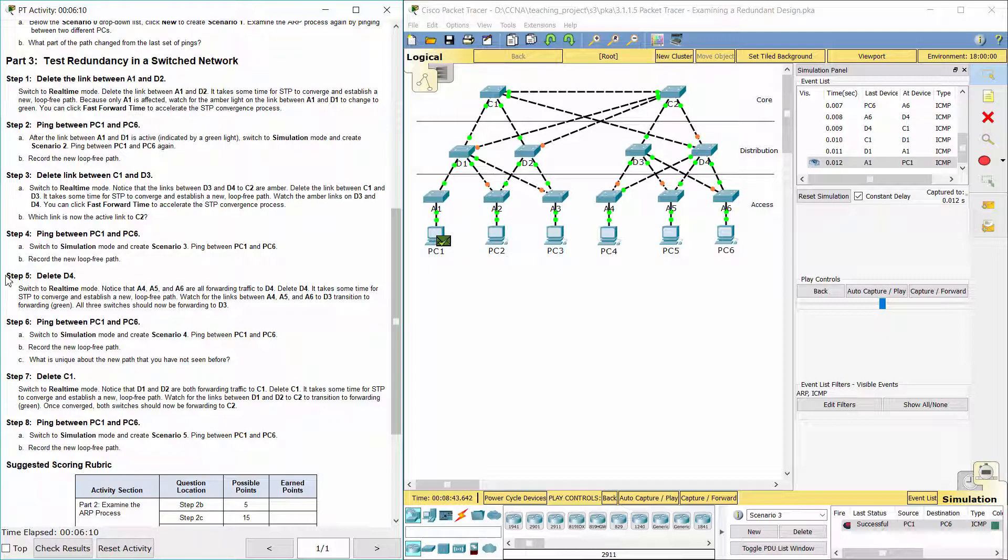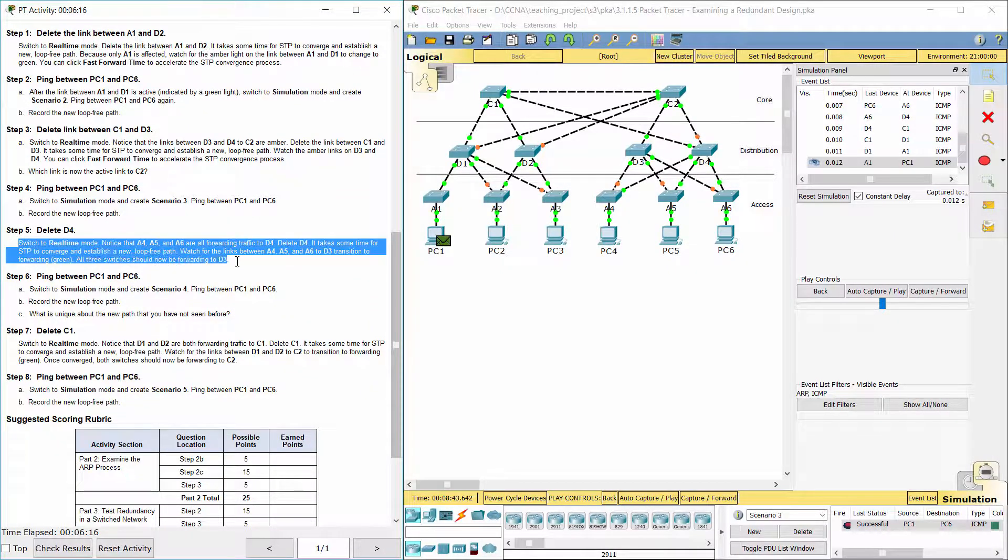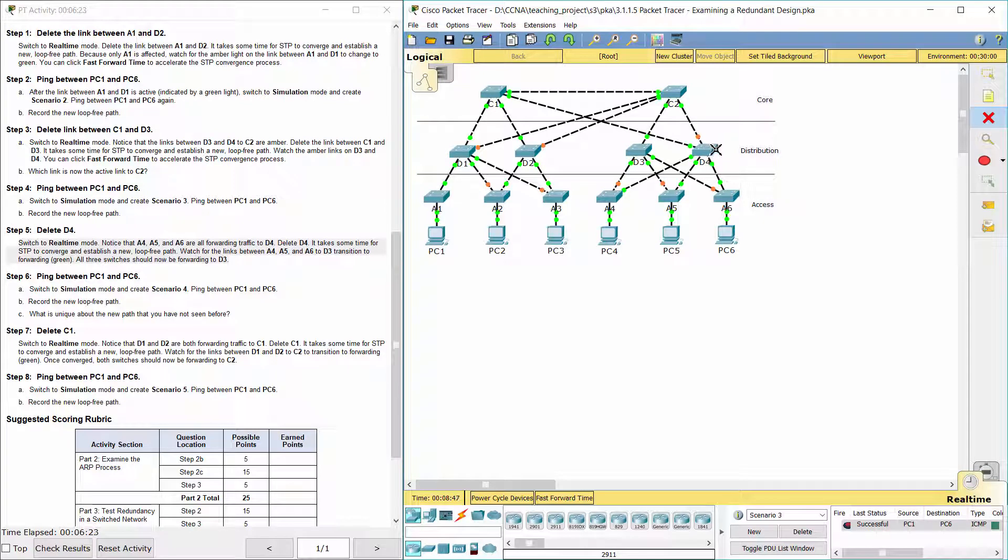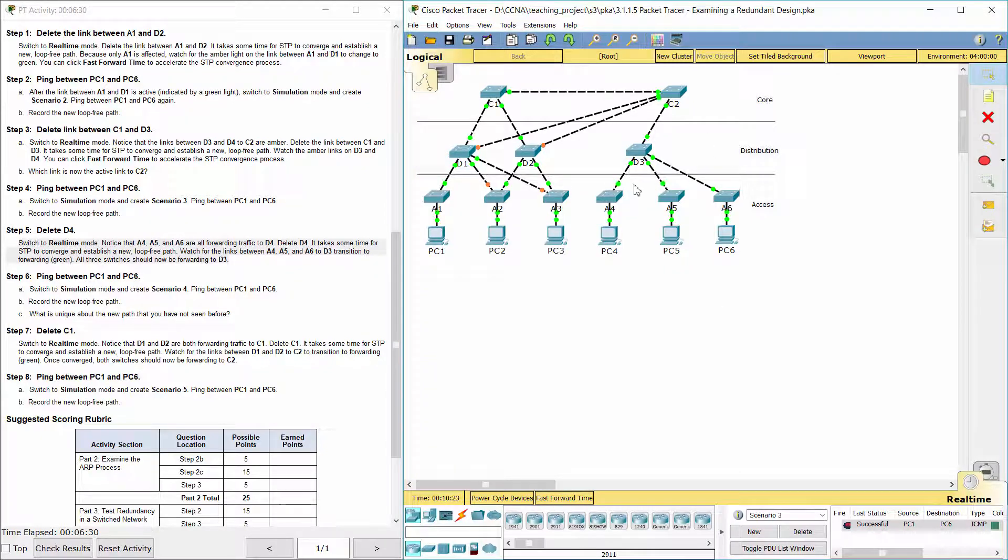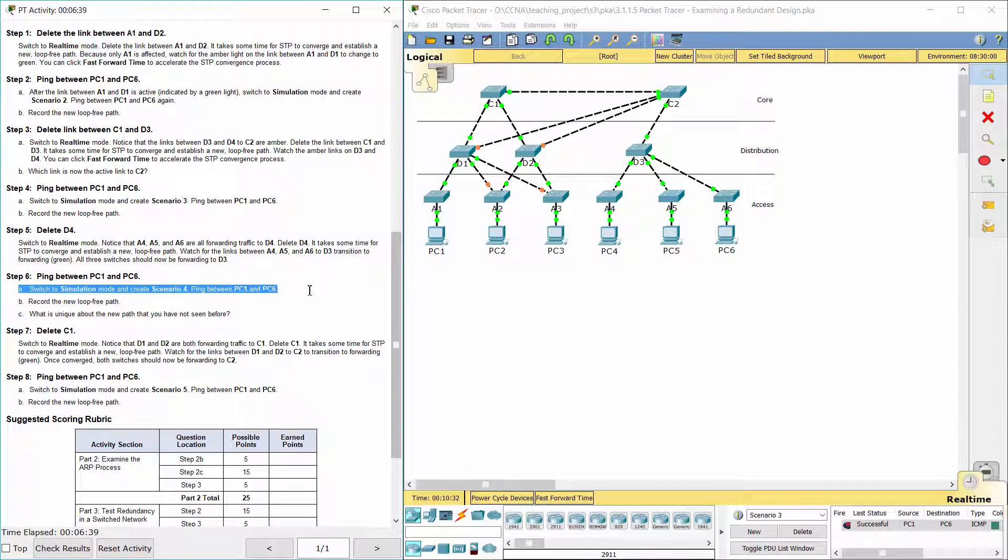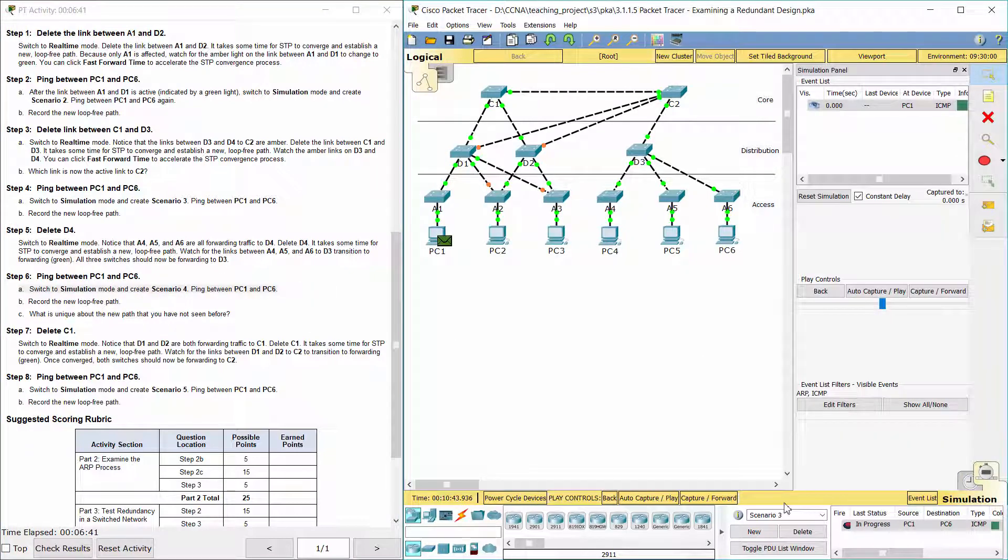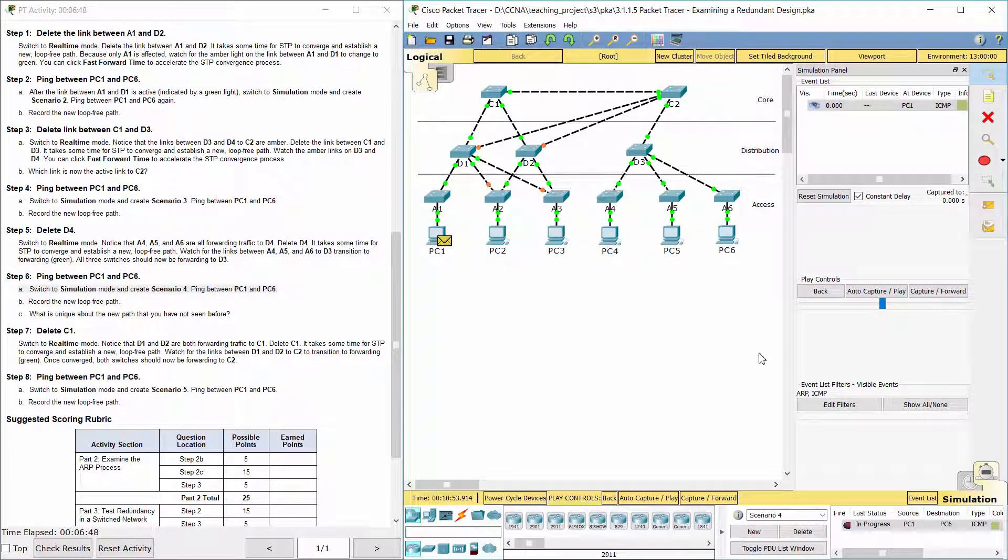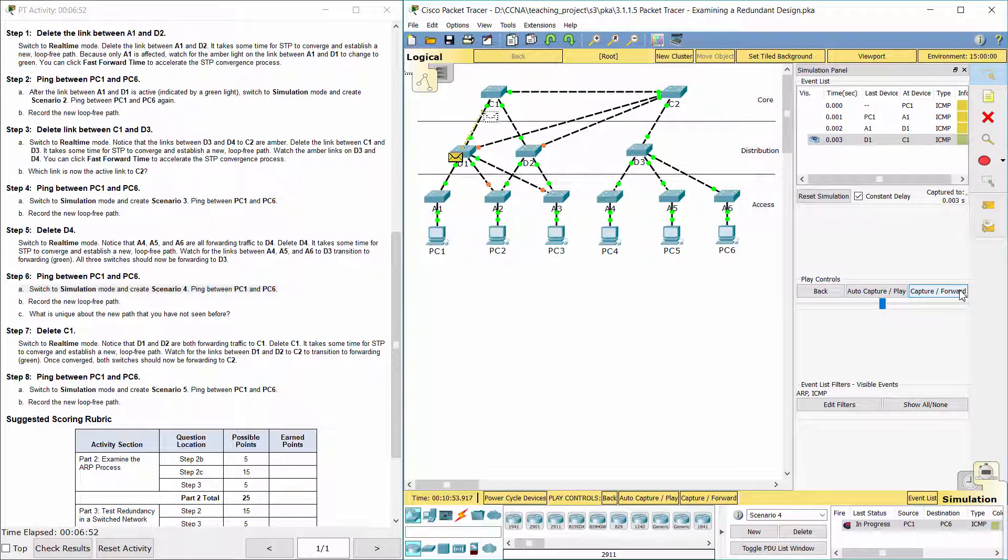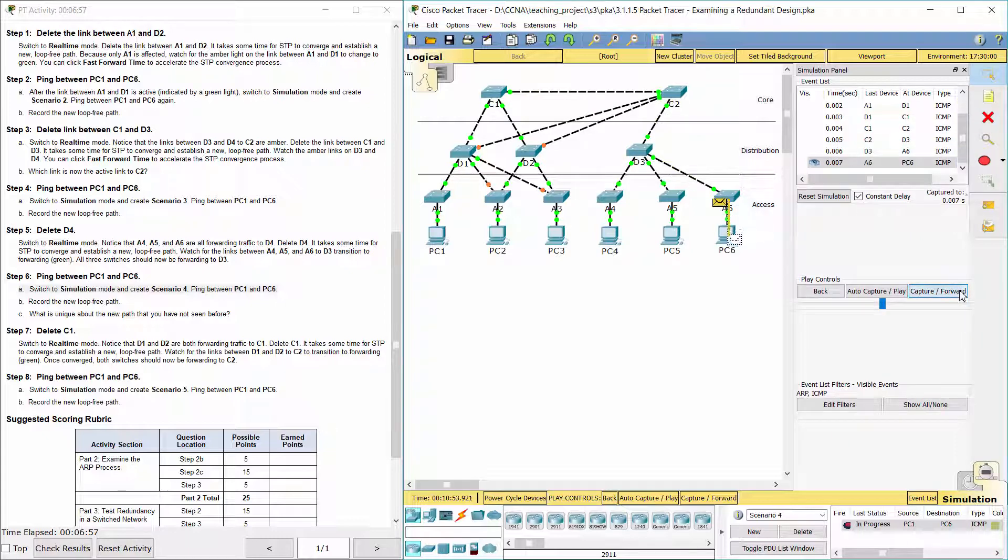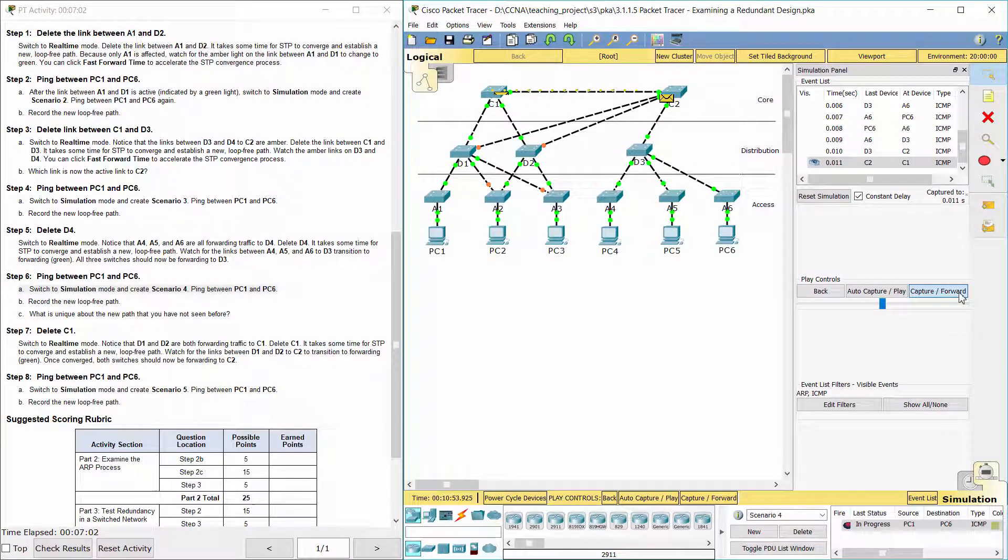Step 5: Delete D4. Step 6: Ping between PC1 and PC6.